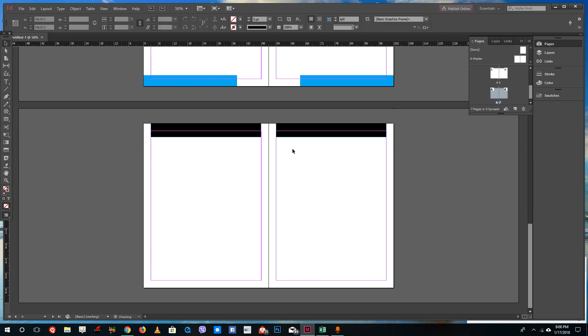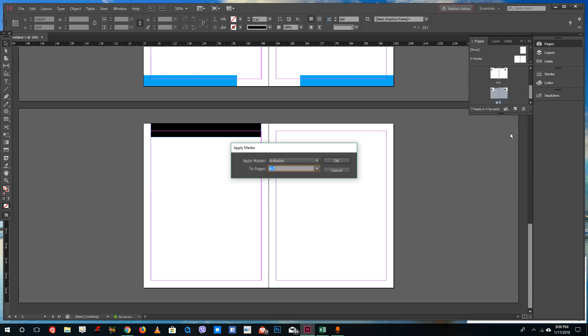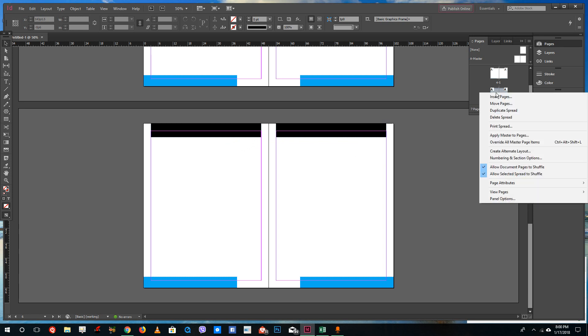I can delete this out and you can see that the master page items are not there in this section anymore. But if I want to apply master again, I can simply apply master to all pages and press OK and it'll return back as usual.